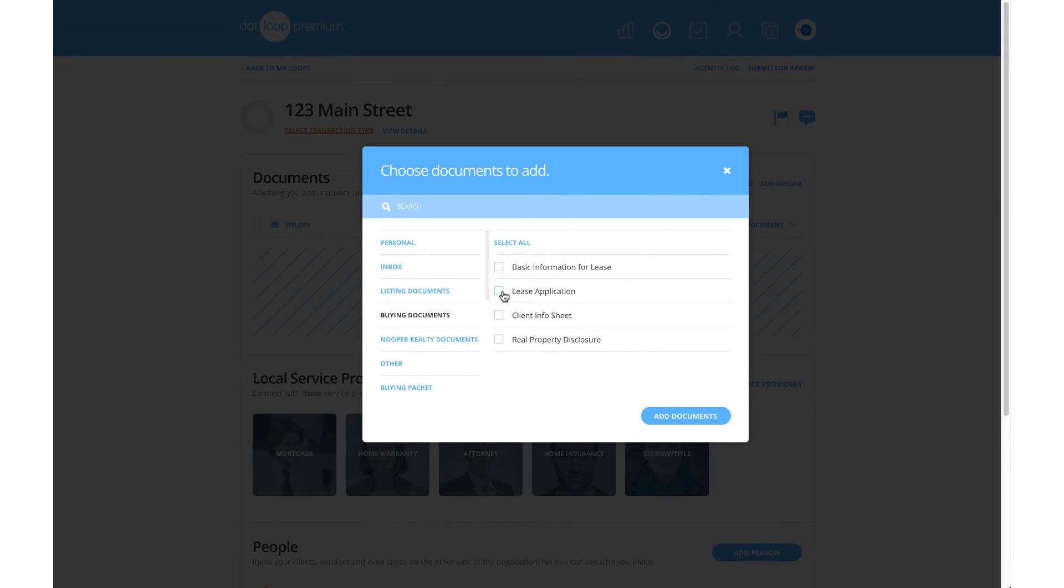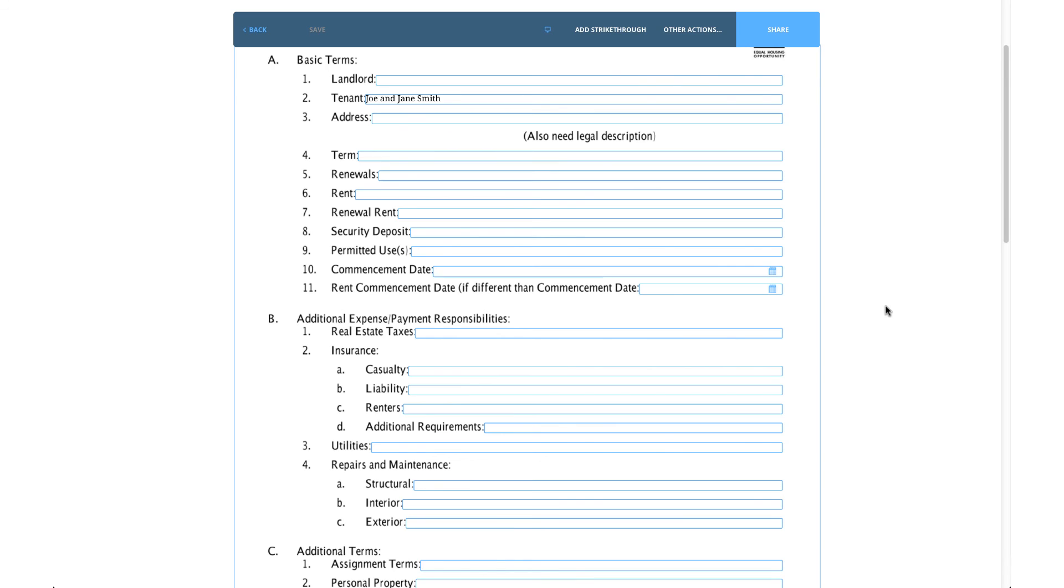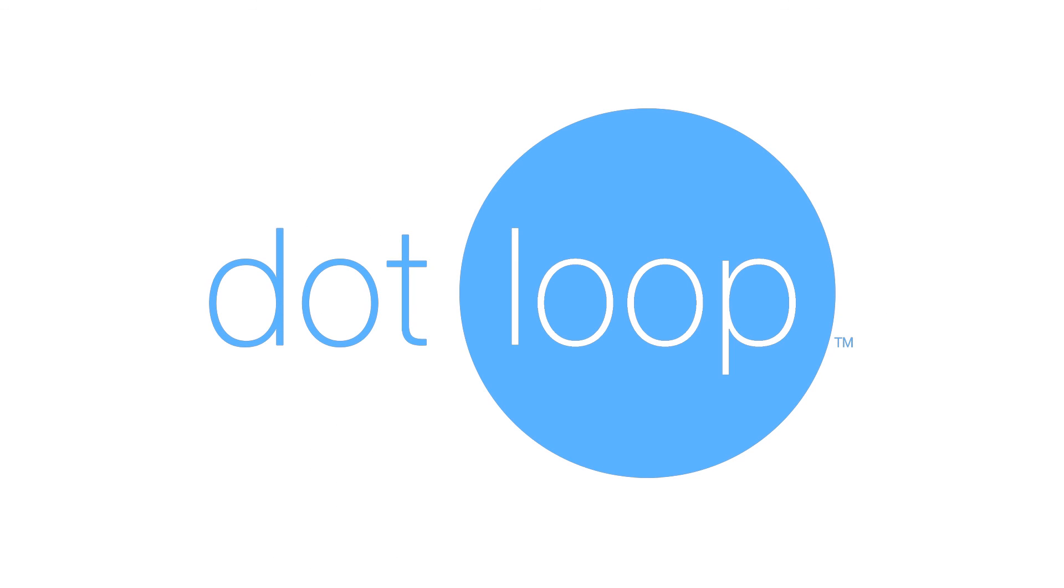Following the necessary steps when creating a loop is important to ensure your templates auto-fill based on the information you've filled within View Details and the People section. This eliminates the need to manually type information multiple times into the same document and can save you hours per transaction.